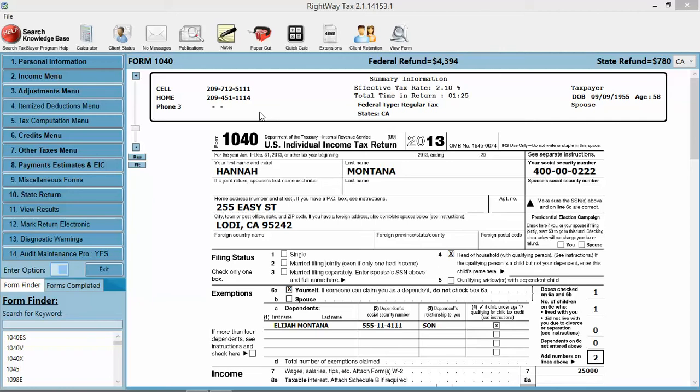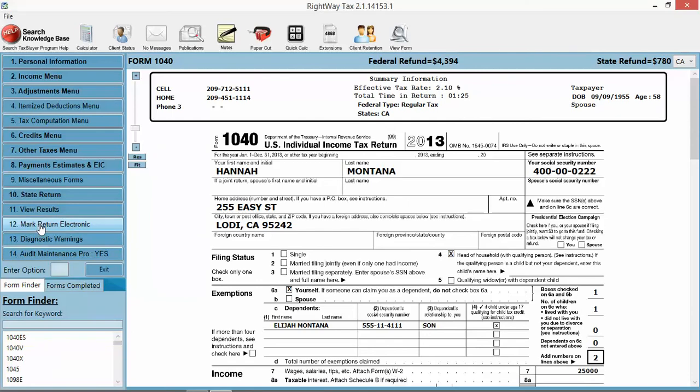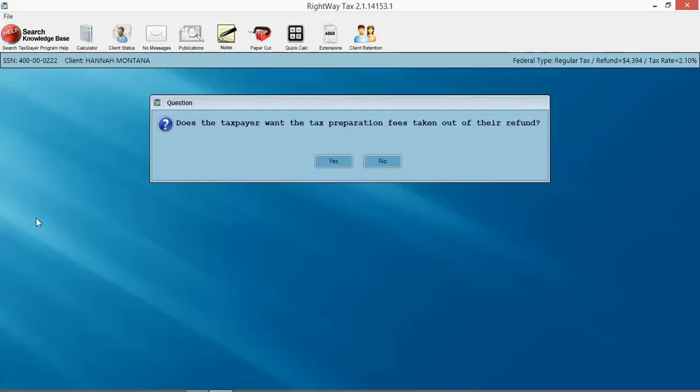see how the paperless functionality works. If you're following the menu on the left-hand side, the order of operations, we start from the top and work our way down. We get to number 12, Mark Return Electronic. Click on that, and this is how we're going to queue it, set up the return for e-file, add in the 8879. The first thing it